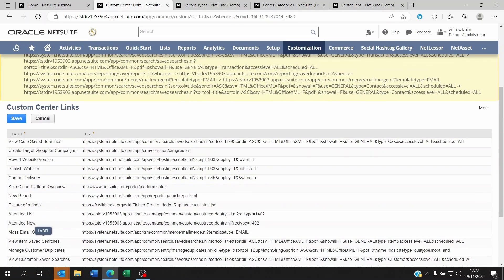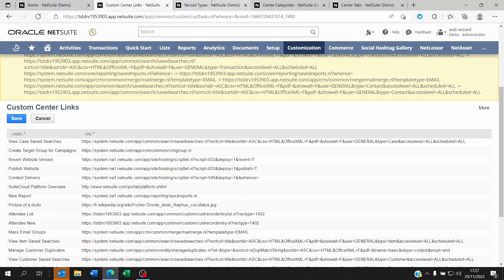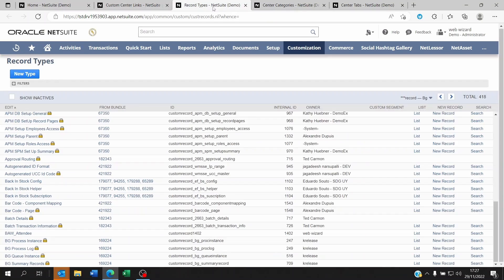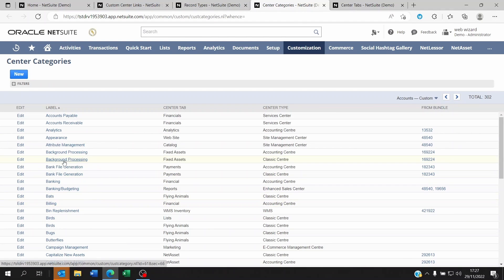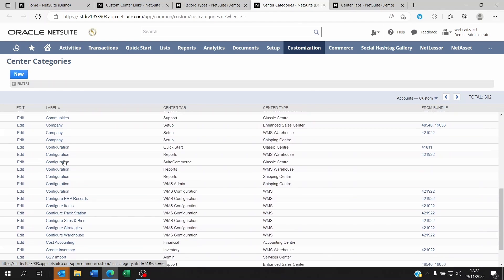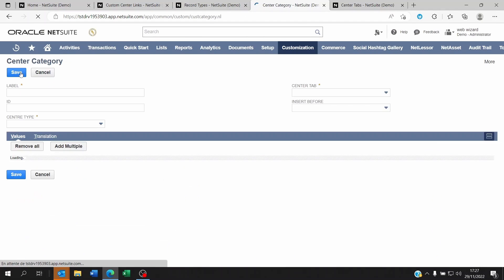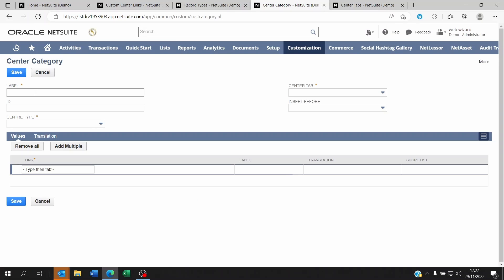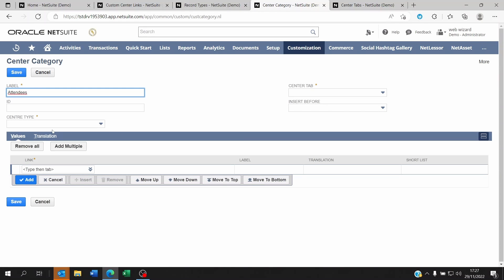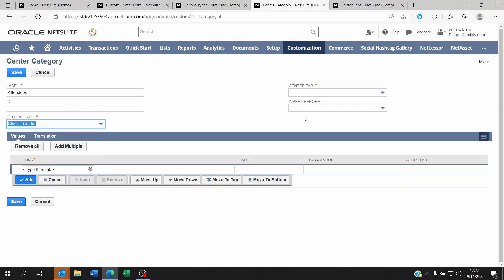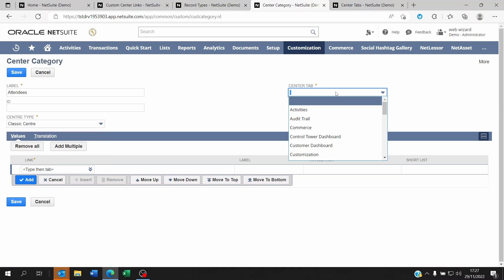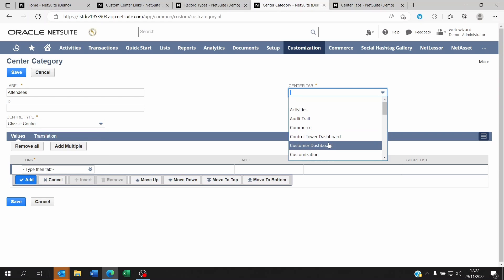Now I can go to the categories. I can create a new category and let's call this Attendees. This is on the classic center because I'm an administrator. And here the center tab, I'll put it within the activities.